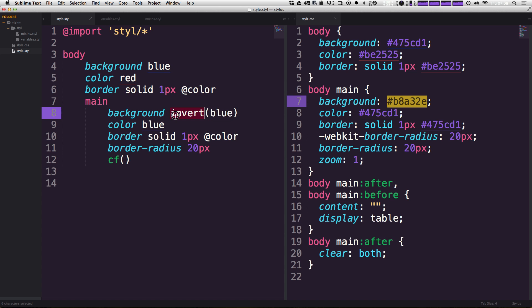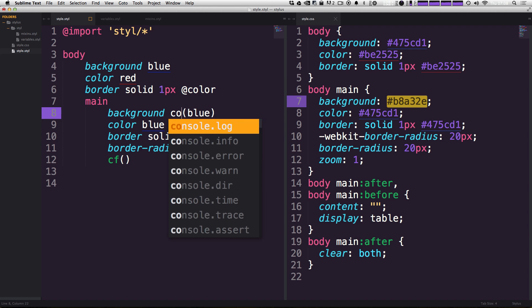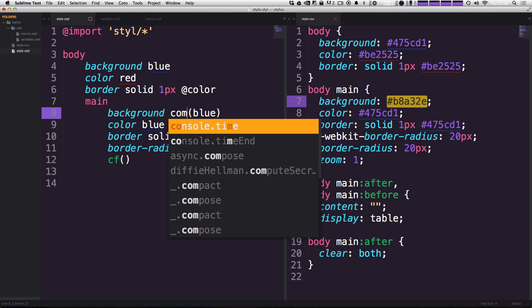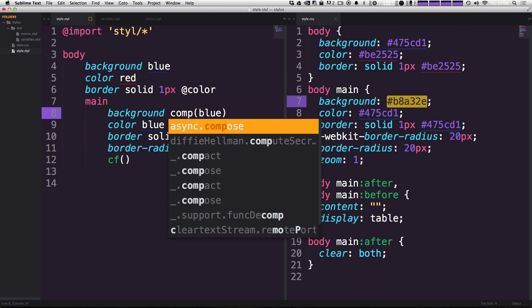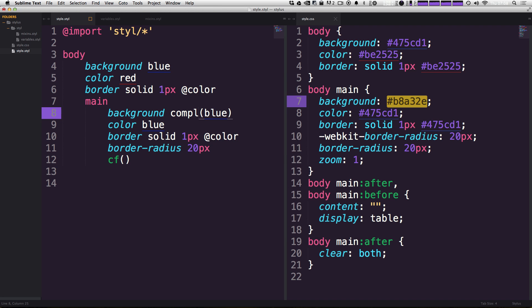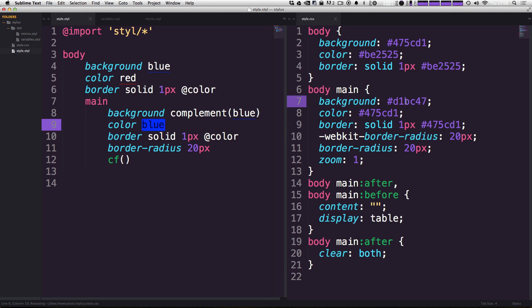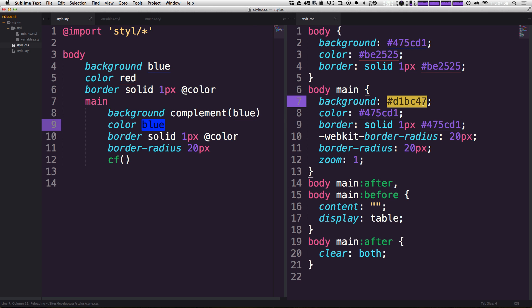Or in that same realm here, we could do a complement. So this is going to give you the complementary color. So if we save this, we now have another yellow. That's the exact complement. It's sort of an orangish yellow of this color of blue that we're working with.